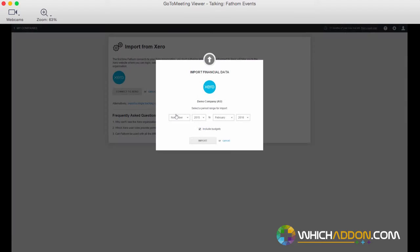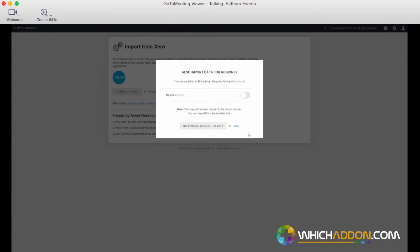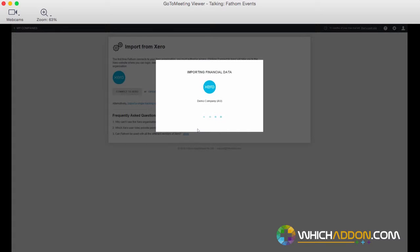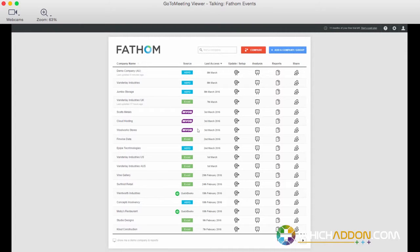Once you've done that, you then redirect it back to Fathom, where you can select a period range of data to import. You can optionally elect to import your budgets as well. If we're tracking departments, locations, regions, then we can optionally import data for our tracking categories as well. It then goes away and grabs the full set of financials for that period range and some other data from Xero, and you can see that we've now imported the data for this entity. So getting data into Fathom from Xero, pretty streamlined, pretty seamless, and straightforward.